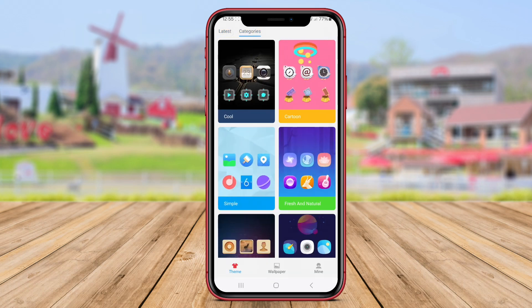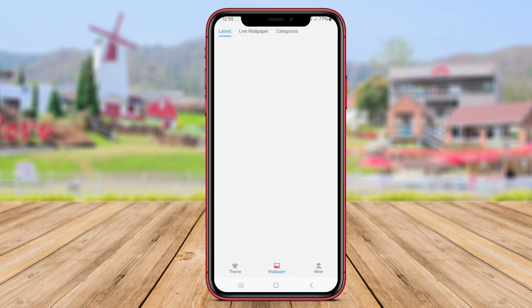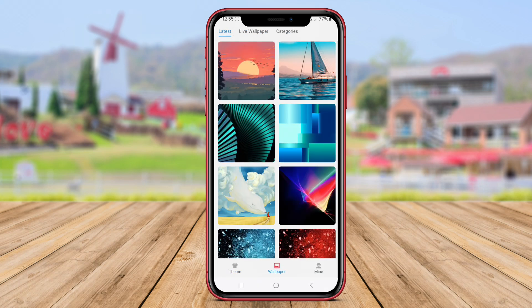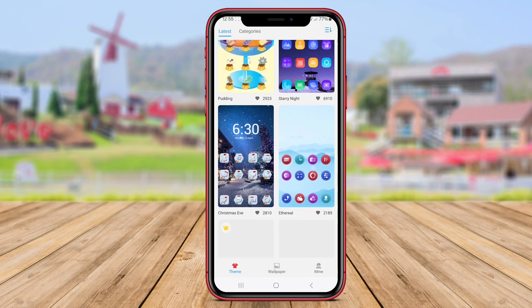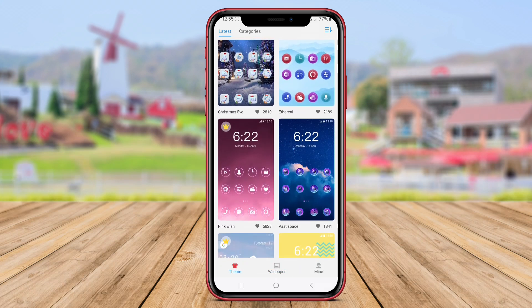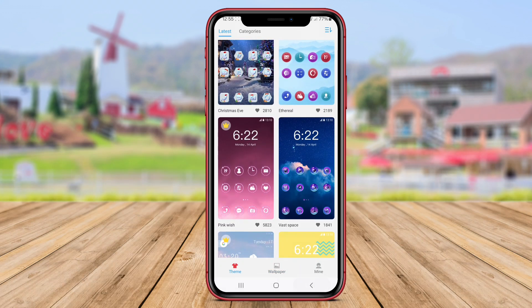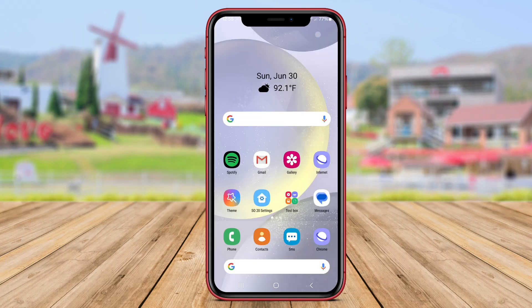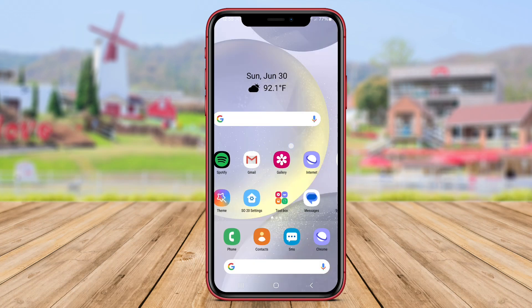Thank you for tuning in to our video exploring the top Samsung Galaxy S24 Ultra Launcher alternatives for Android devices. Don't forget to like, share, and subscribe for the latest updates. See you in the next video!